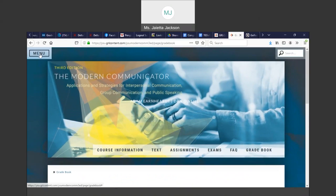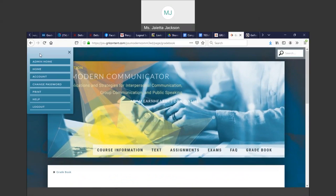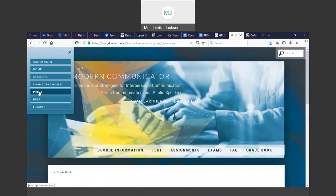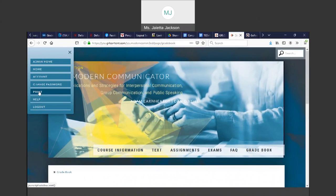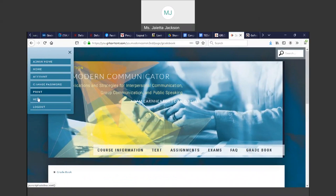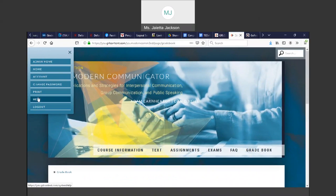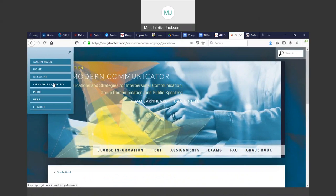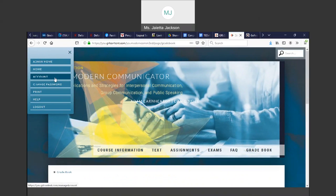You can click on the menu up here. You can print your textbook if you want to. There's a help button. You can change your password.